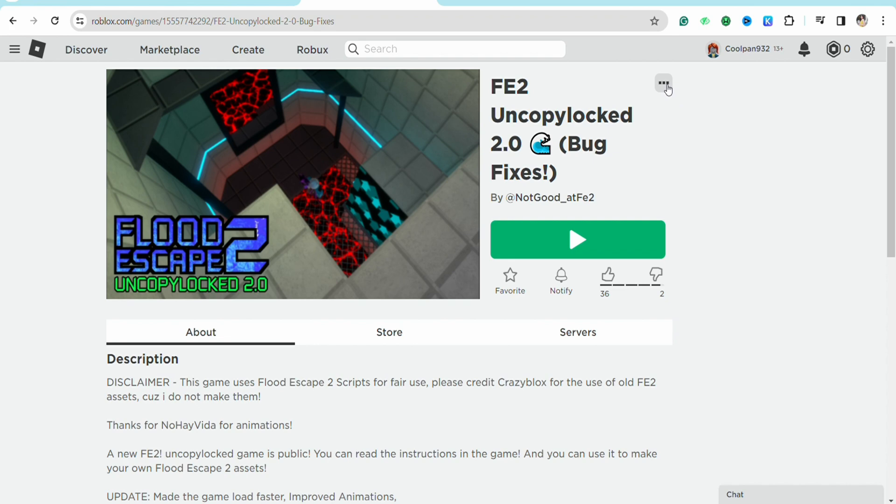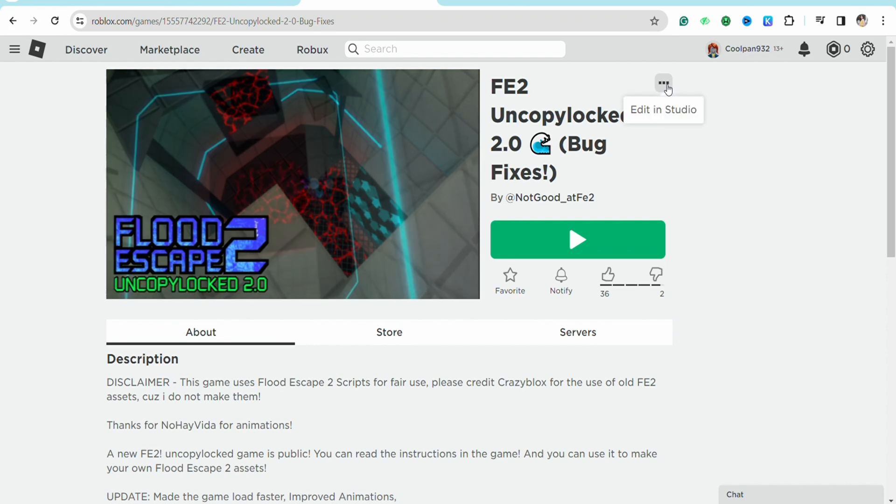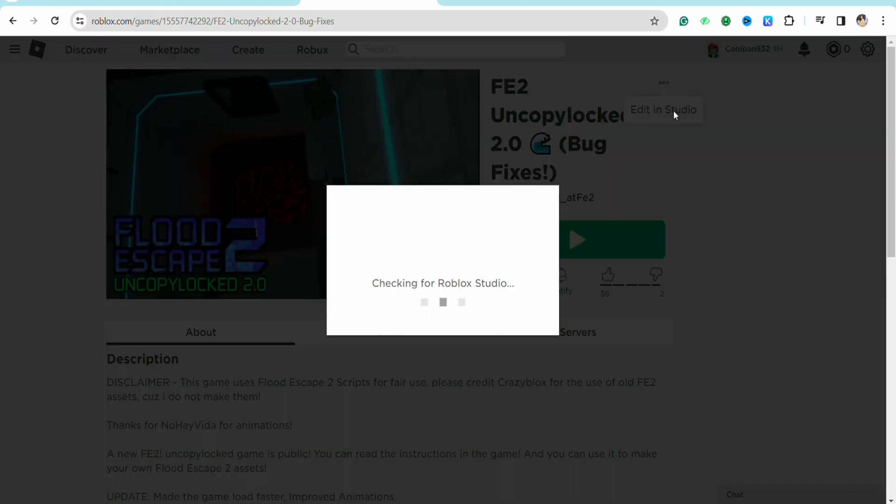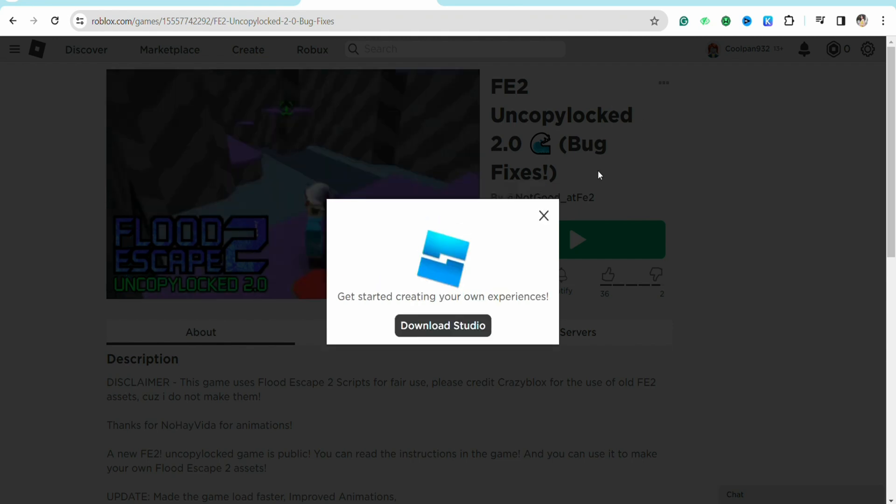After that, you will see the option called "edit in studio." You just need to click on edit in studio and then now it will ask you to download Roblox studio if you don't have Roblox in your device.